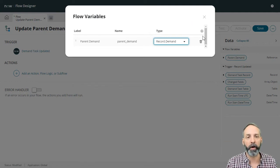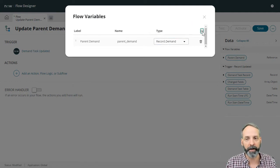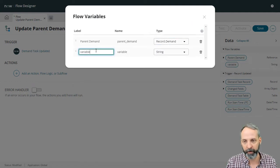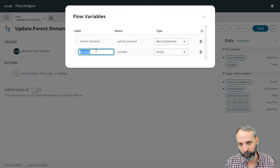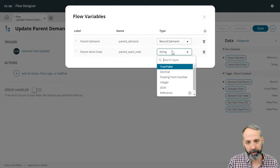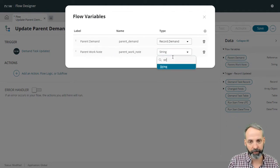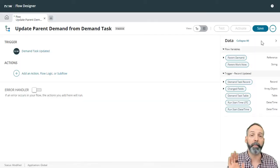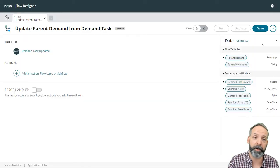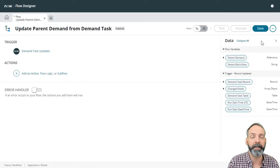So I want to create another new flow variable. And we are going to call this parent work note. And it is going to be a string. Okay, I've got my flow variables defined. Let's get into it.